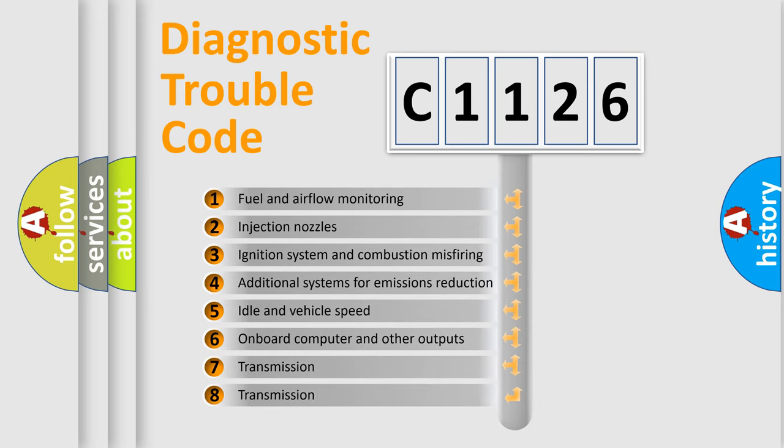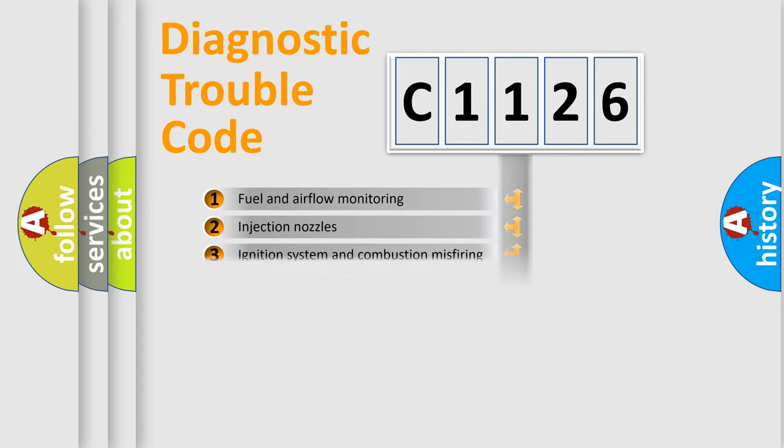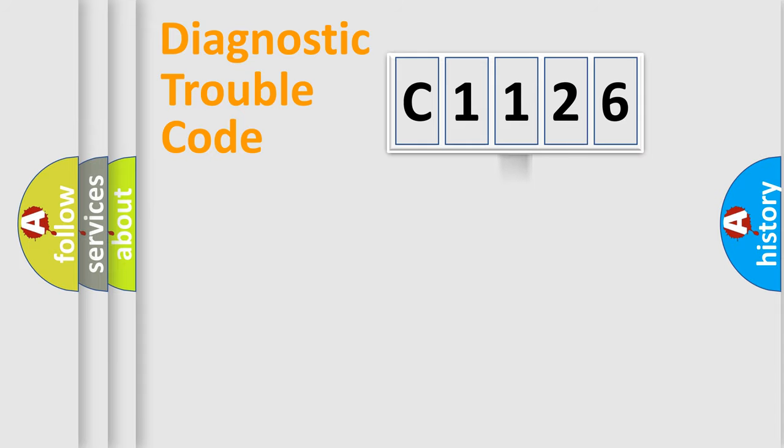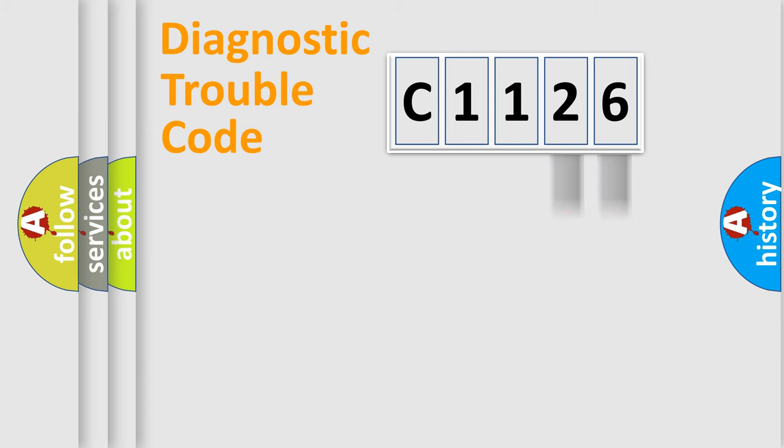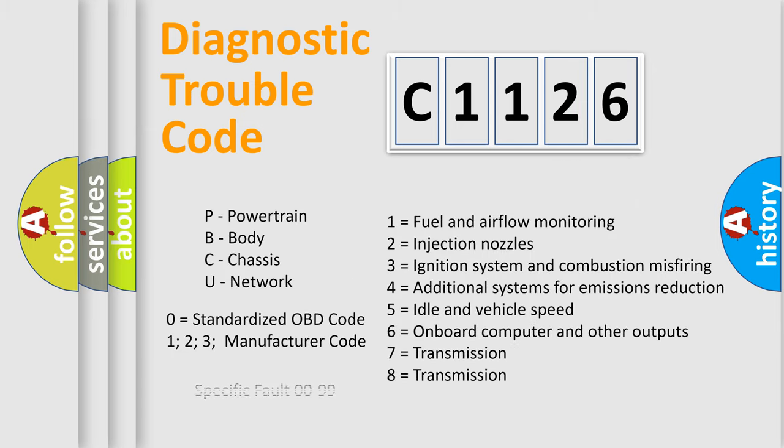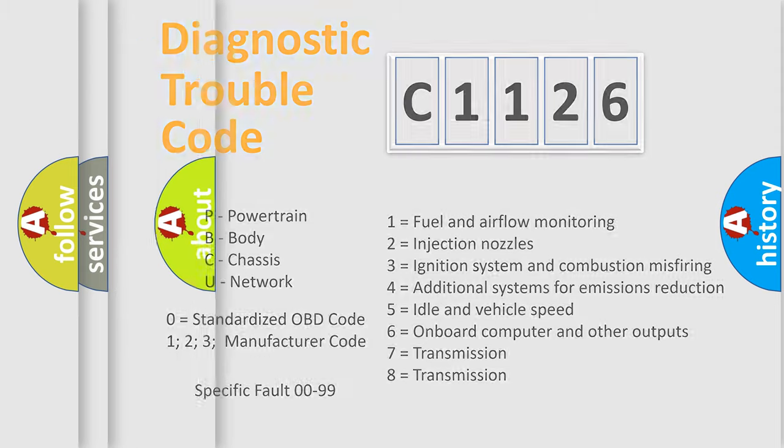The third character specifies a subset of errors. The distribution shown is valid only for standardized DTC codes. Only the last two characters define the specific fault of the group. Let's not forget that such a division is valid only if the second character code is expressed by the number zero.